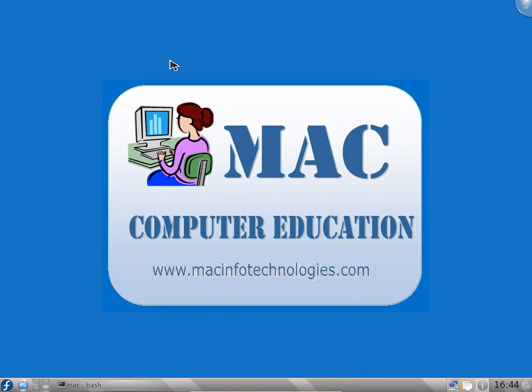Hello friends, in this video we will see the KDE Desktop environment of Linux. KDE Desktop environment is a different look and feel graphical user interface than the GNOME we saw in the previous video.